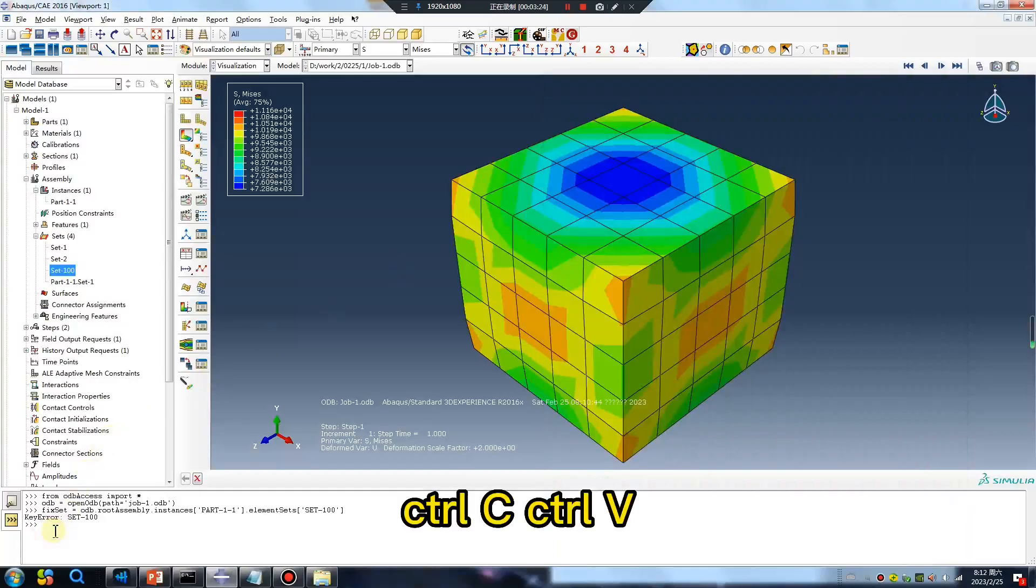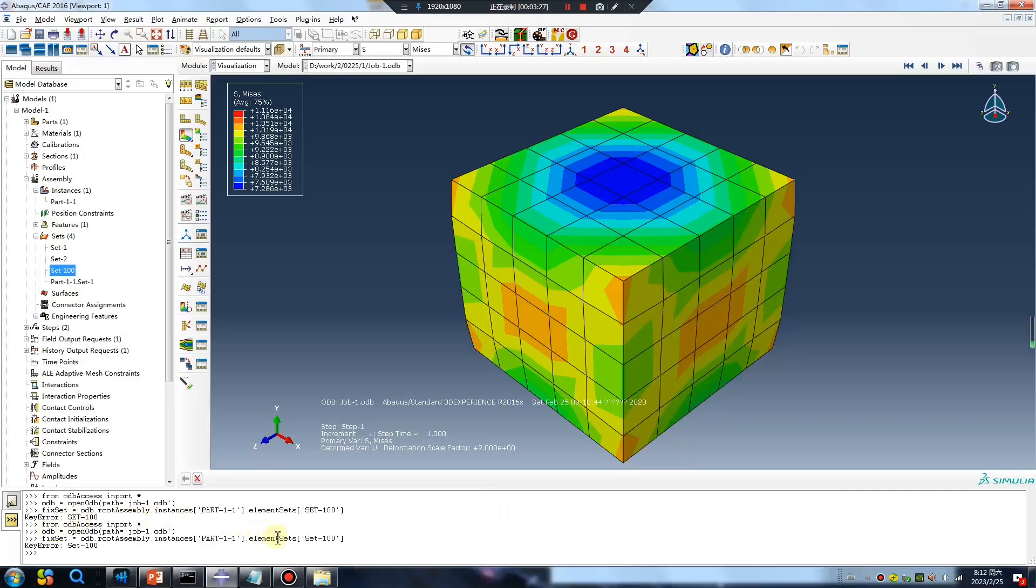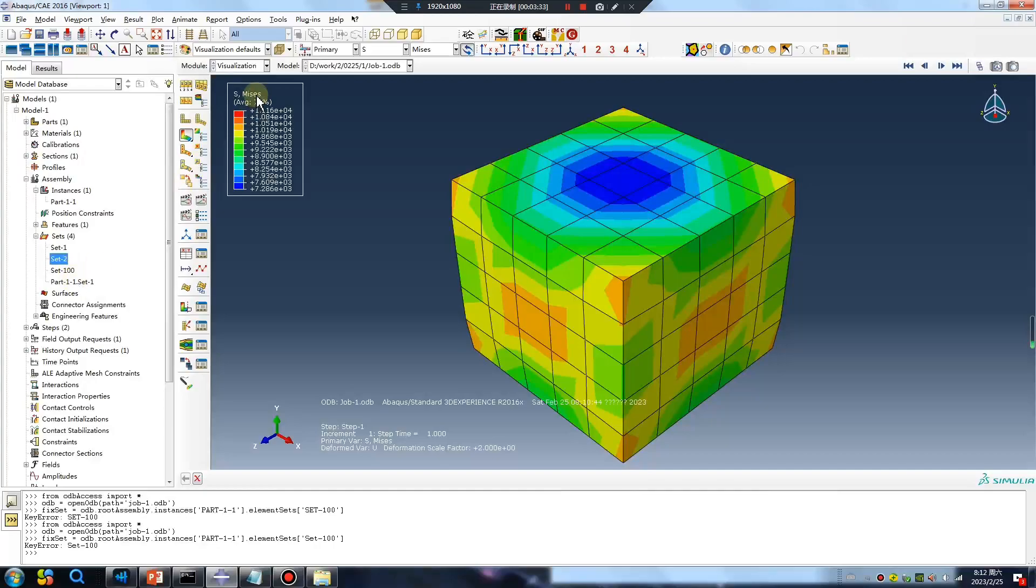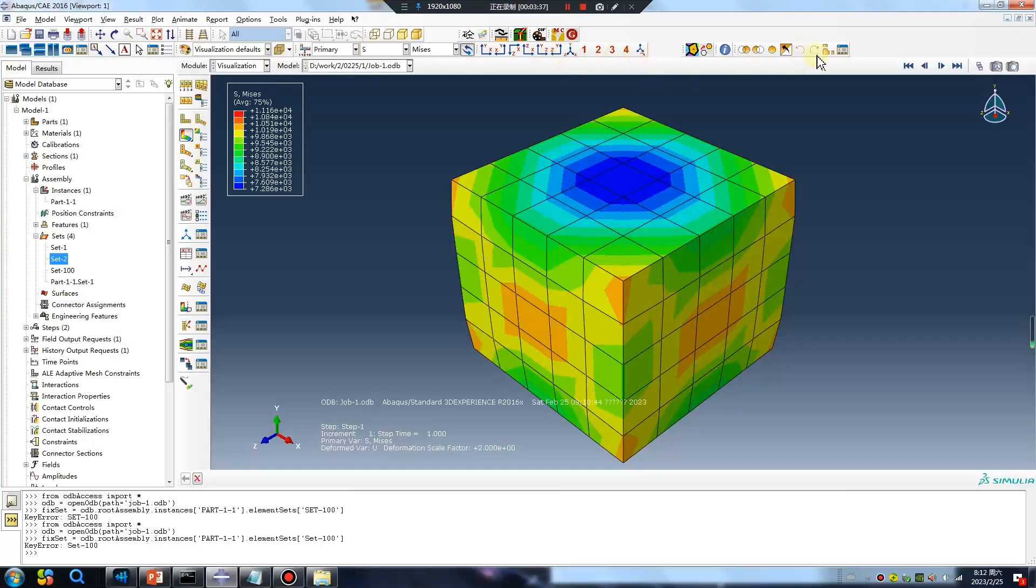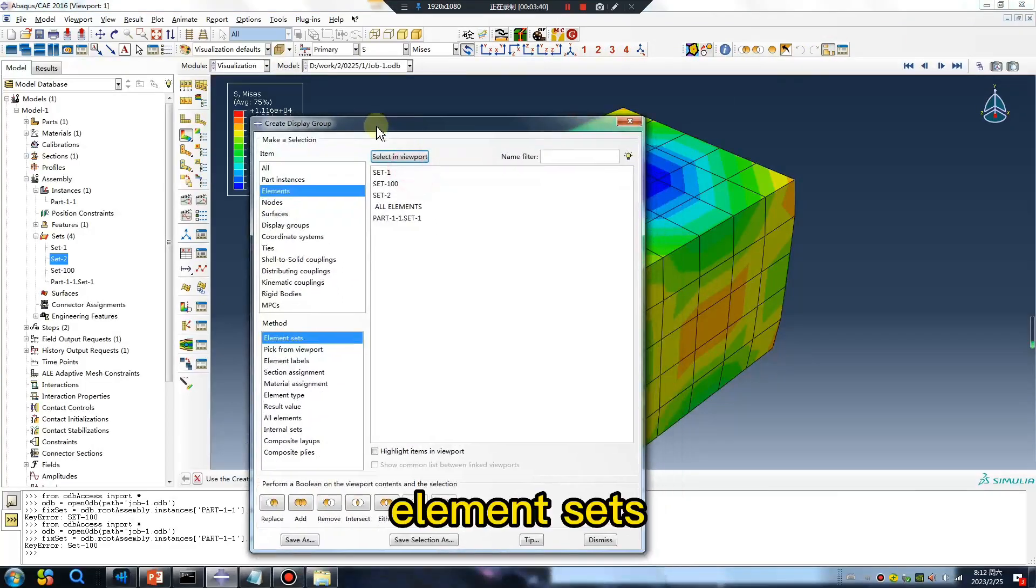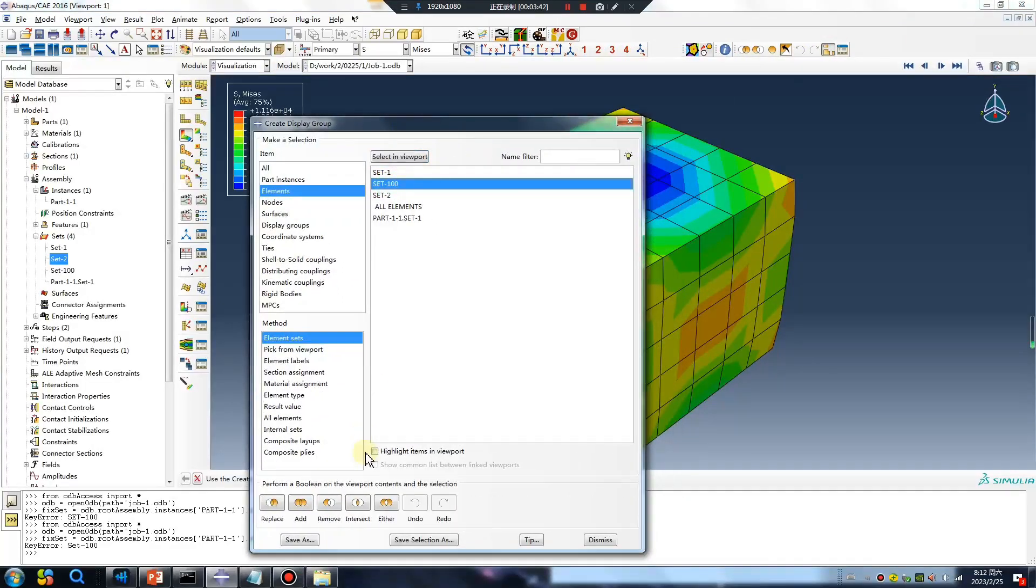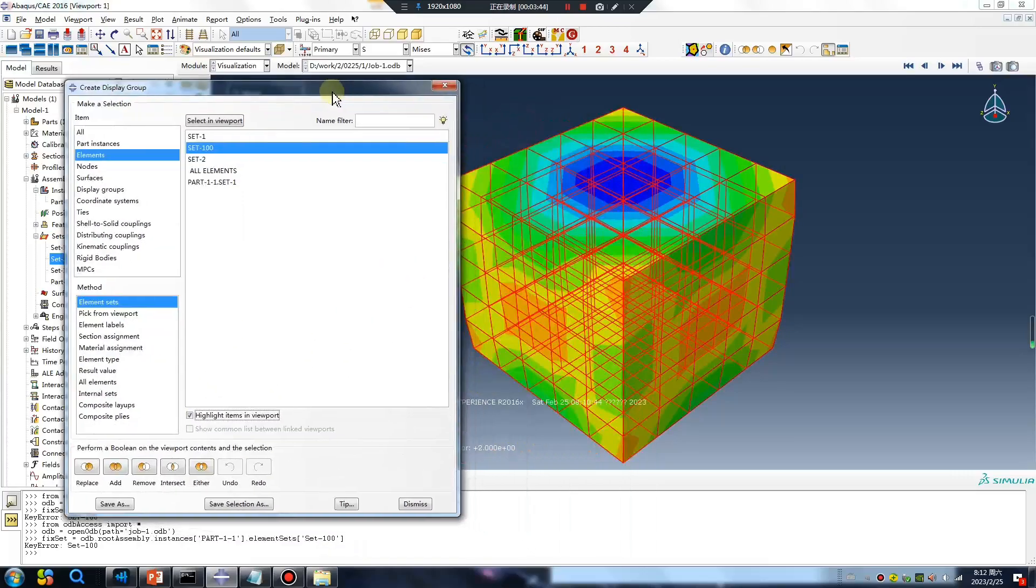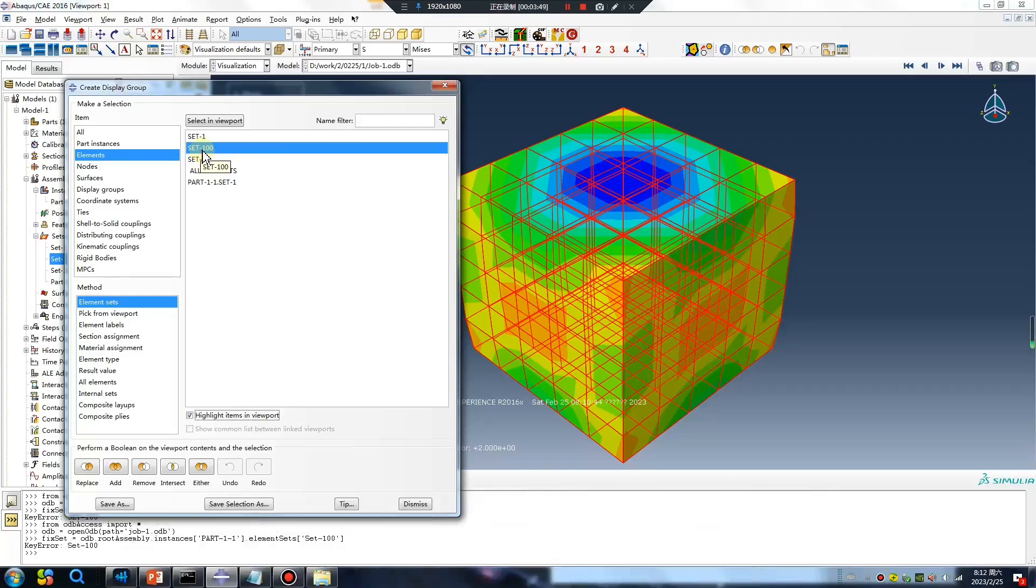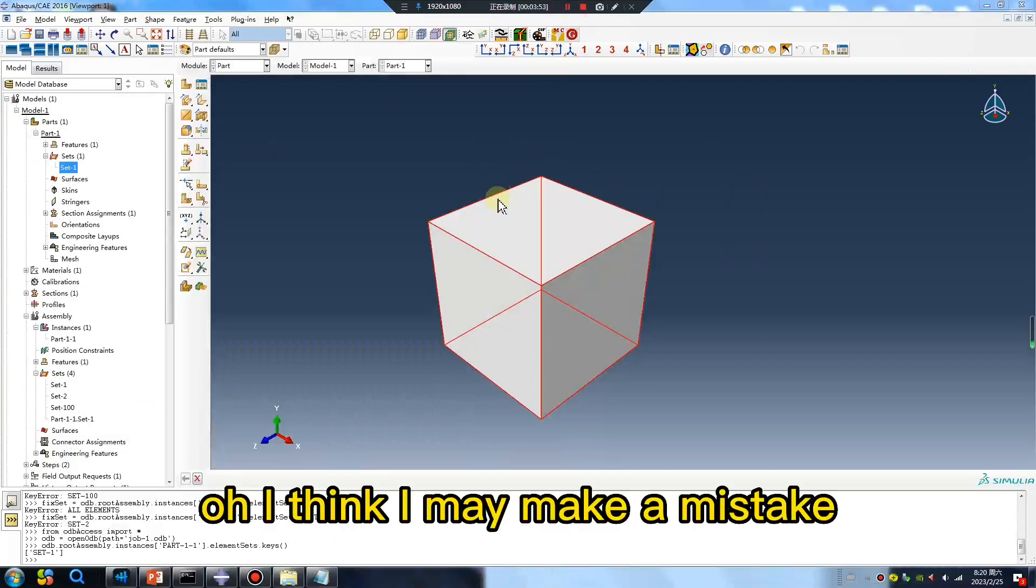Oh, I think I made a mistake. Set 100 here, but no, create set 200 element. Okay, okay, run again.